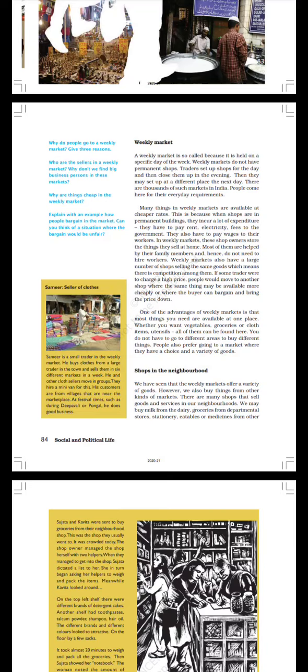There are thousands of such markets in India. People come here for their everyday requirements. Many things in weekly markets are available at cheaper rates. This is because when shops are in permanent buildings they incur a lot of expenses. They have to pay electricity fees to the government. They also have to pay wages to their workers. In weekly markets these shop owners store the things that they sell at home. Most of them are helped by their family members and hence do not need to hire workers.